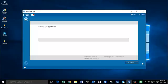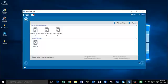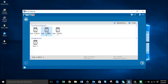The software now begins to recover all the partitions from the crashed hard drive. Once the partition recovery process is complete, you'll see all the partitions that were recovered from your laptop's hard drive. Select the partition from which you are looking to recover data.